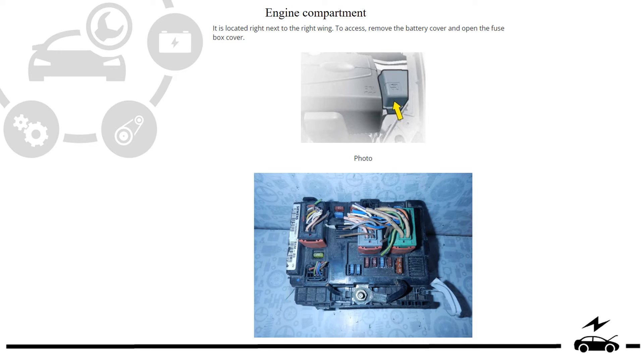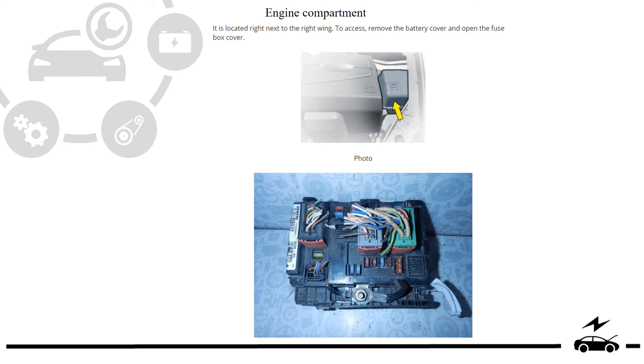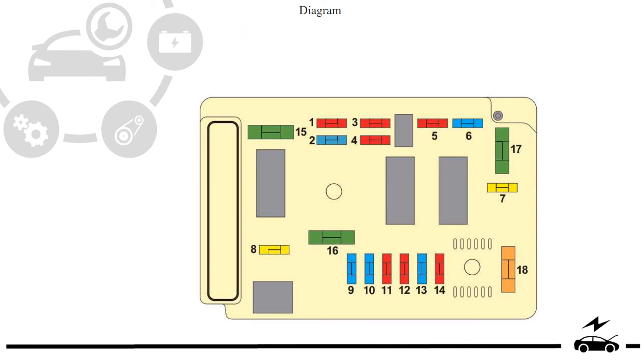Engine compartment fuse box: location, photo, diagram.